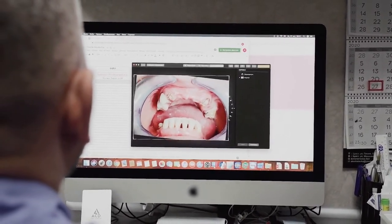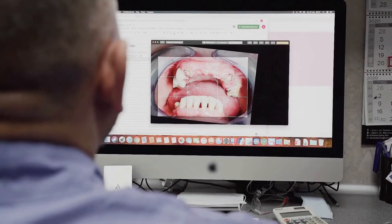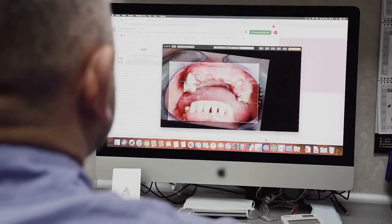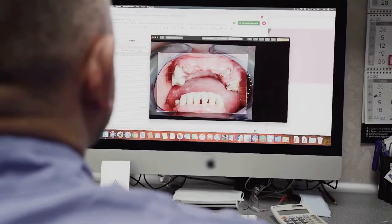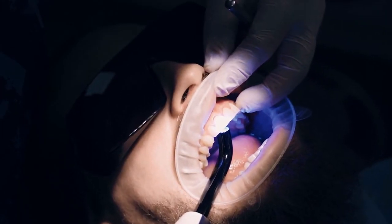The vomeronasal organ of mammals is generally similar to that of reptiles. In most species, it is located in the floor of the nasal cavity and opens into the mouth via two nasopalatine ducts running through the palate, but it opens directly into the nose in many rodents. It is, however, lost in bats and in many primates, including humans.